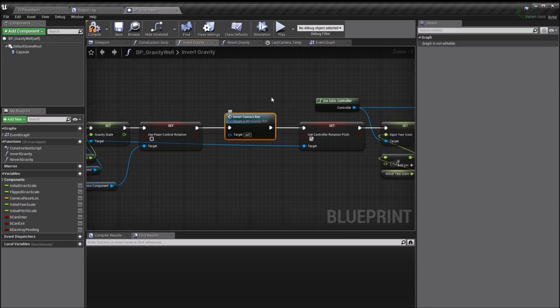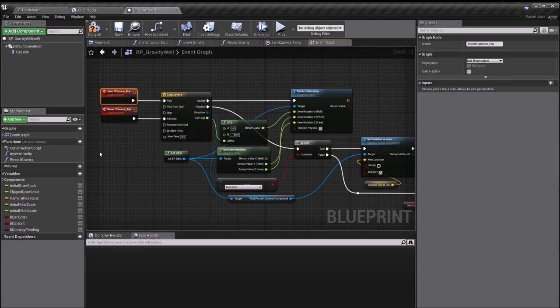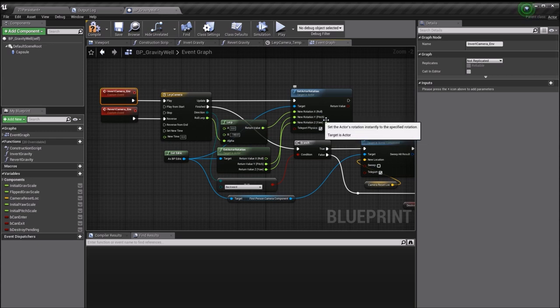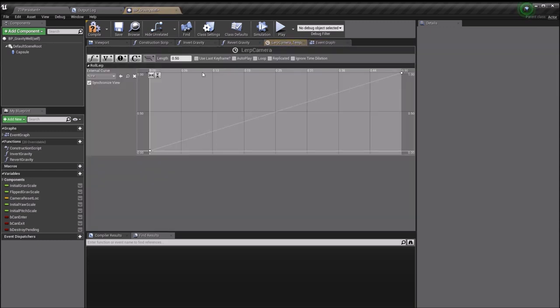Originally I had all this stuff happen instantly, but because I wanted the head flipping to happen over a period of time, I just use a timeline. When I invert the gravity, I'm basically calling an event called invert camera. All that's happening here is I'm basically taking the camera's existing rotation.